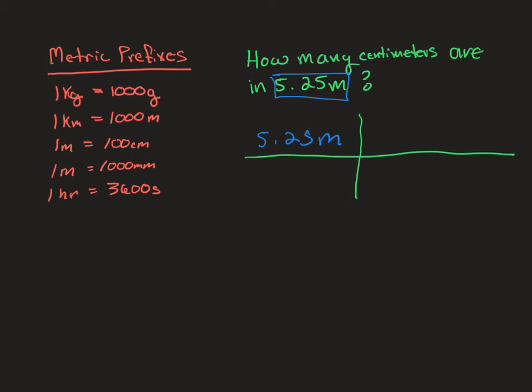Now if the unit had a denominator, say the units were meters per second, the meter would go up top and the seconds would go on the bottom. So that's what I was talking about with separating the numerator and the denominator.